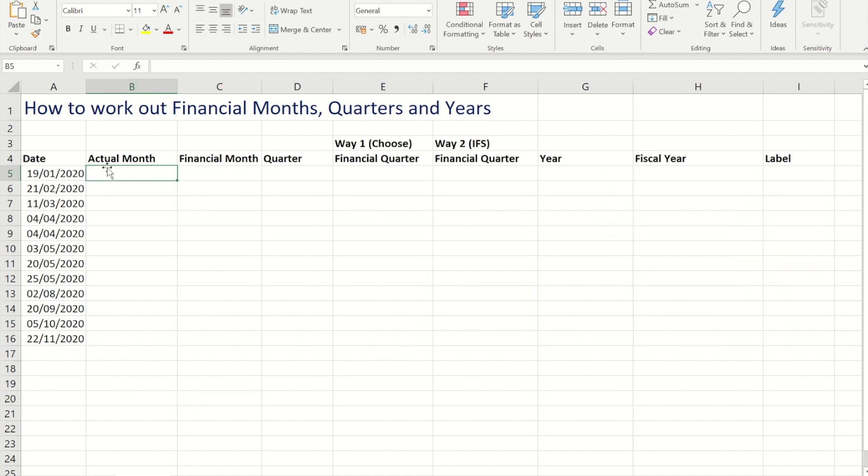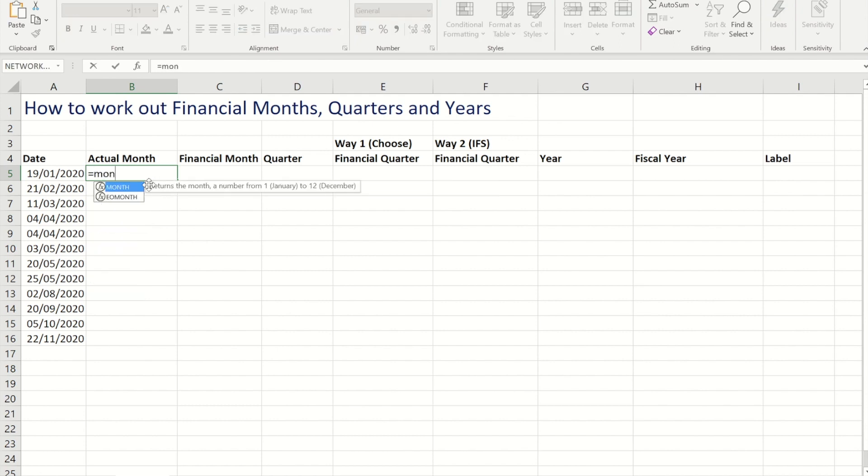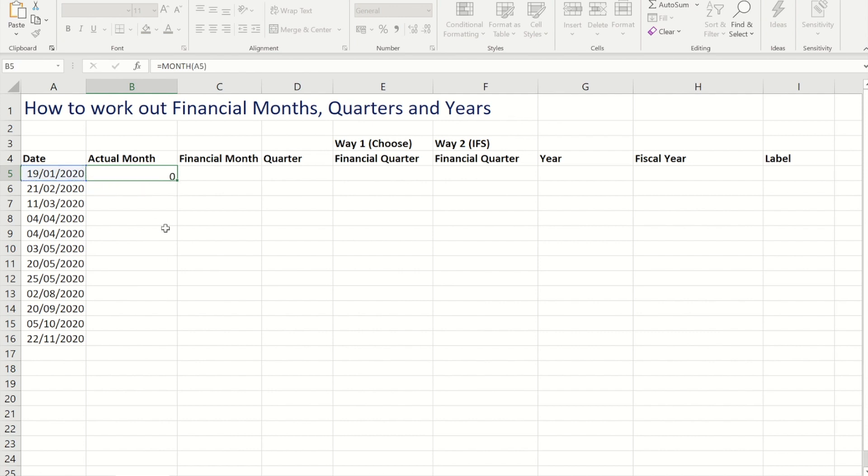So to begin with the month, there is a function in Excel called month. If I reference a cell that's got a date in and I close my brackets, that will then give me the month from that date.